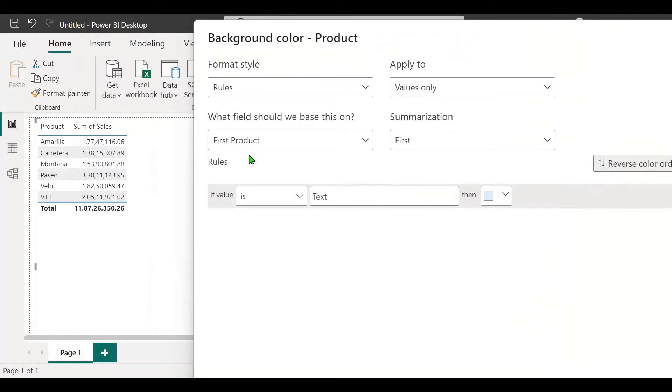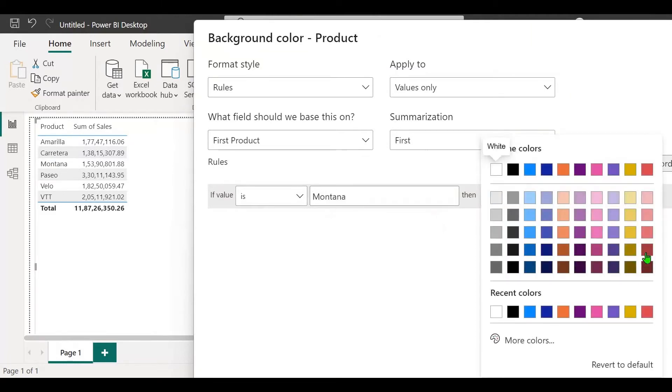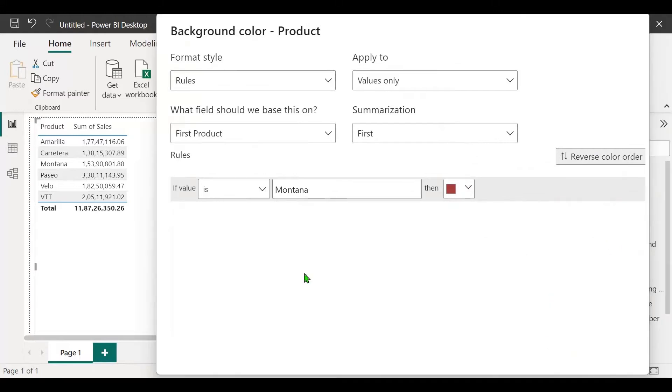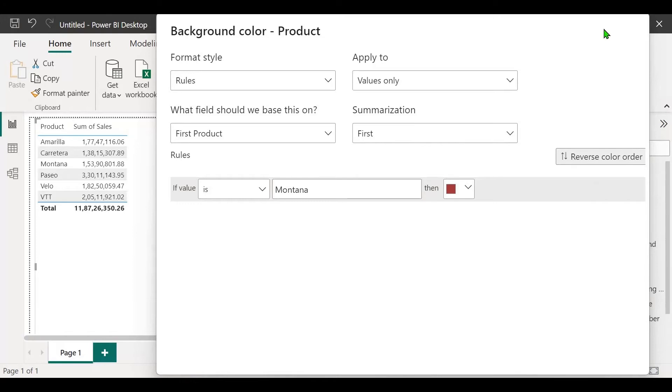What field should we base this on? First, product. If the value in the product column is Montana, let's color it red. You can see that the dialog box does not contain all the options. You can't see the OK or cancel option and you can't see the new rule button. Let's see how we can solve this.